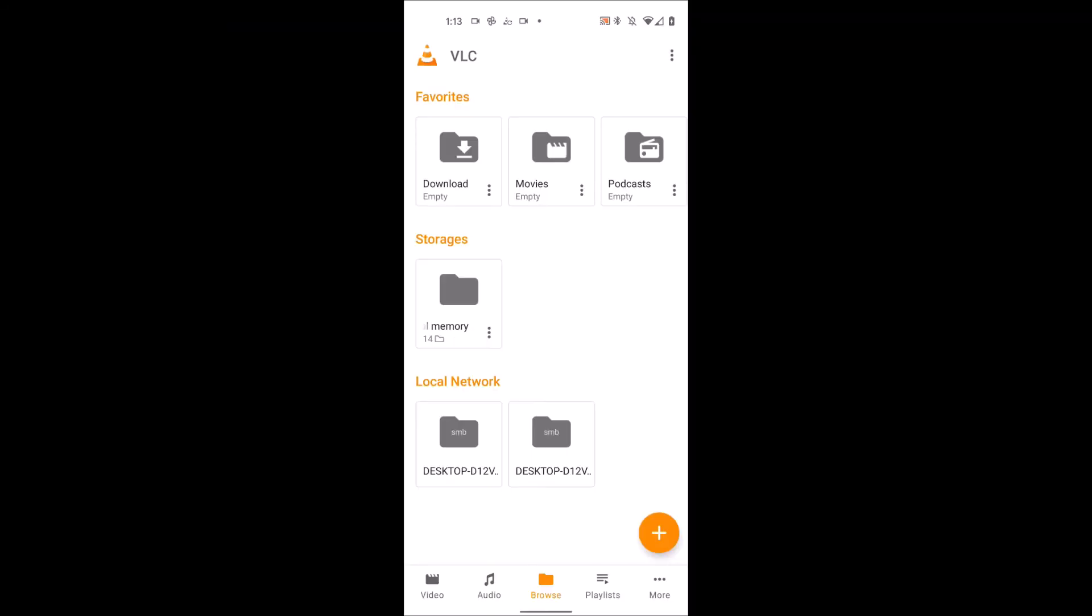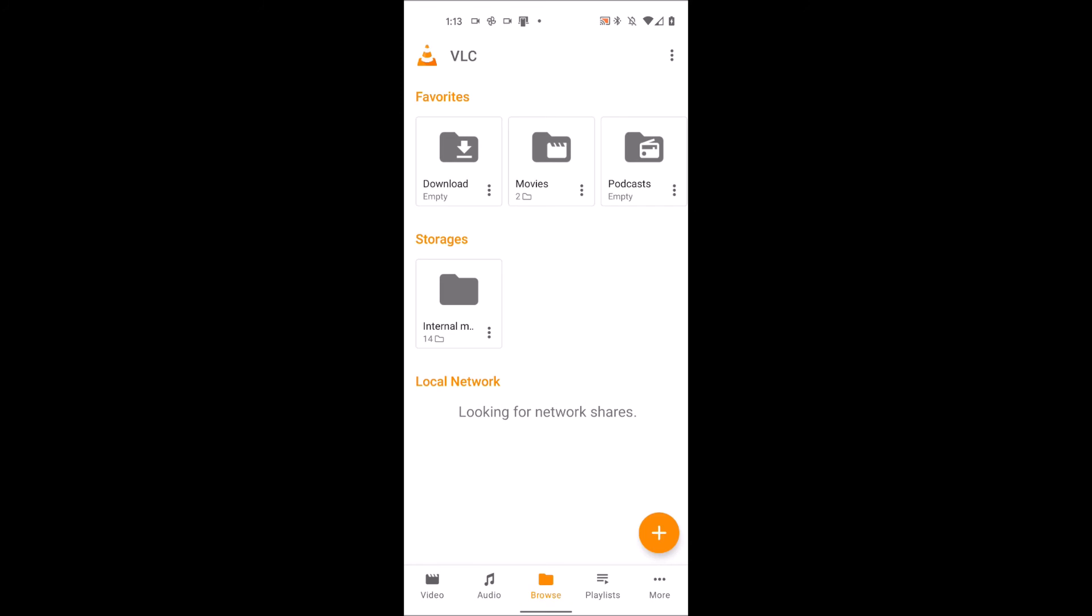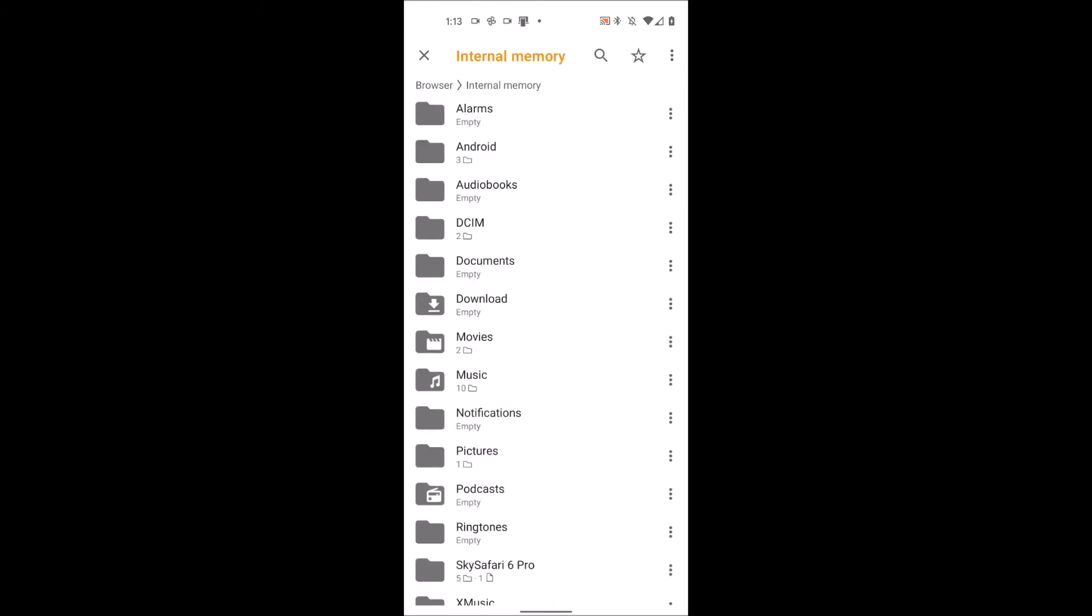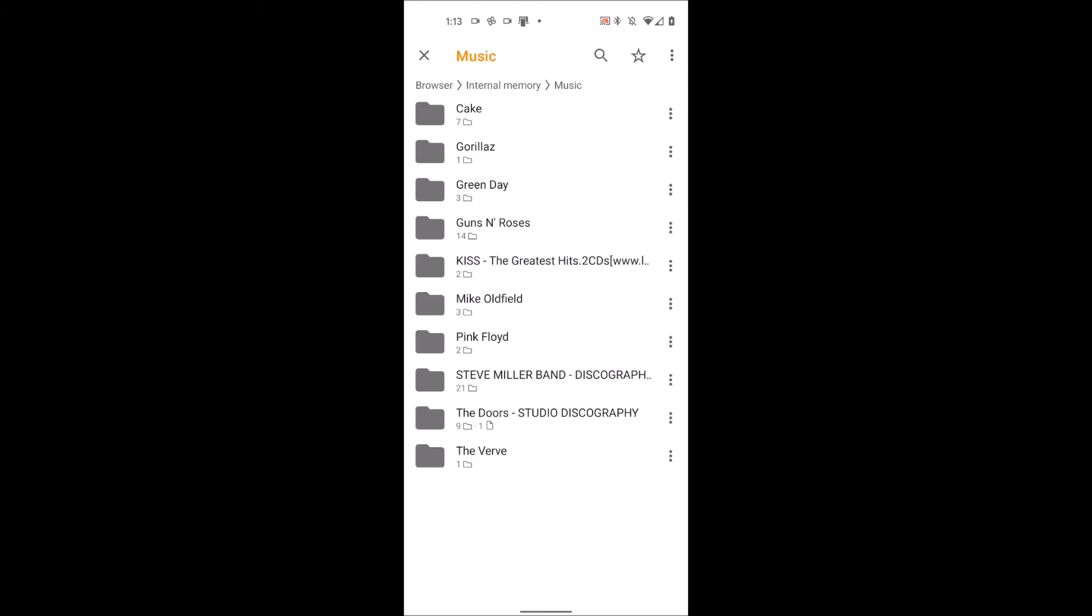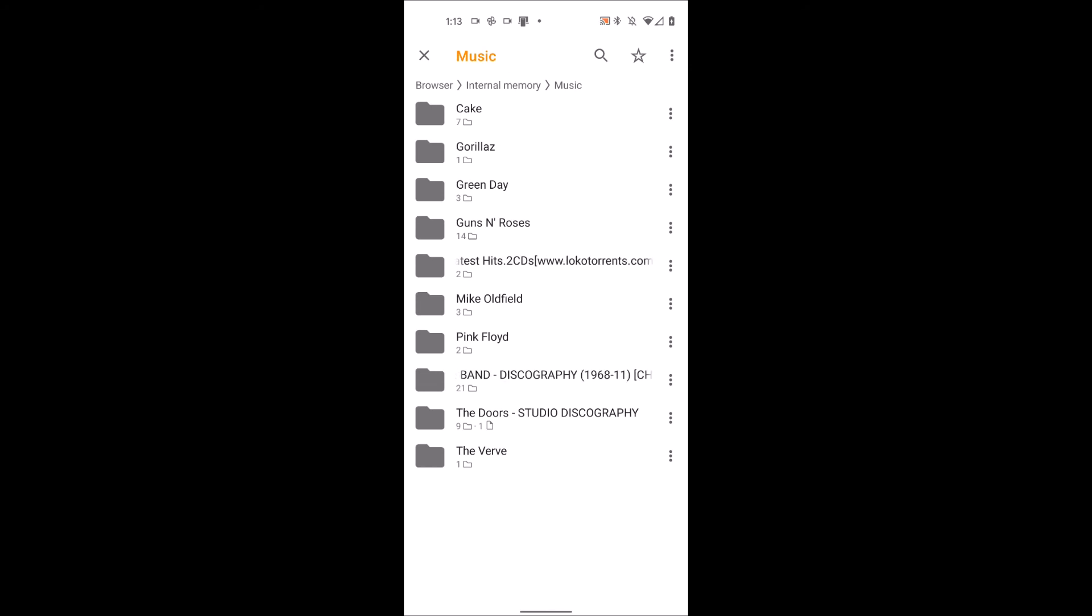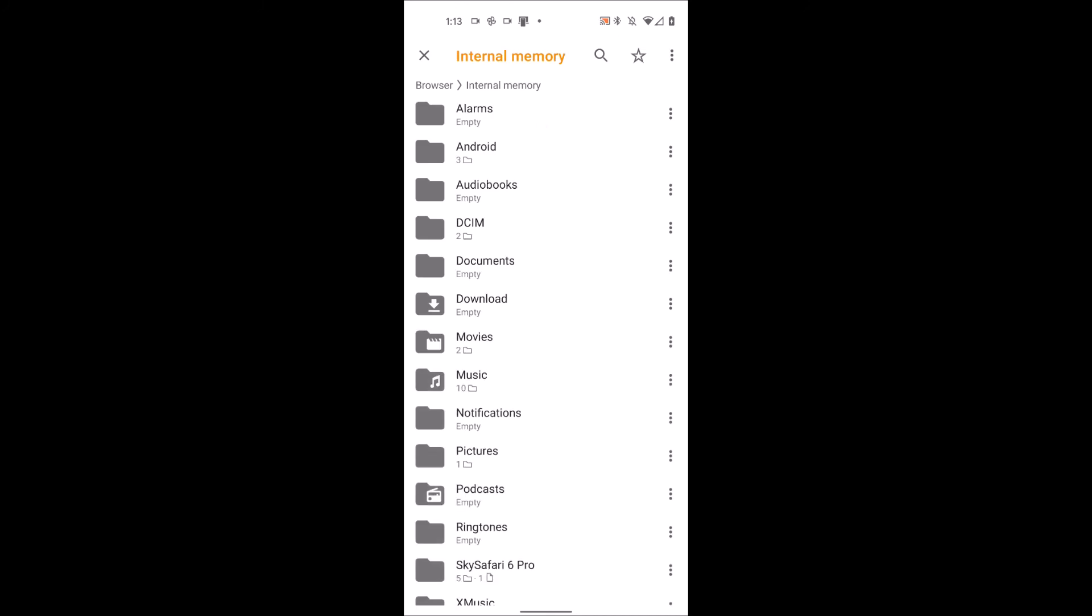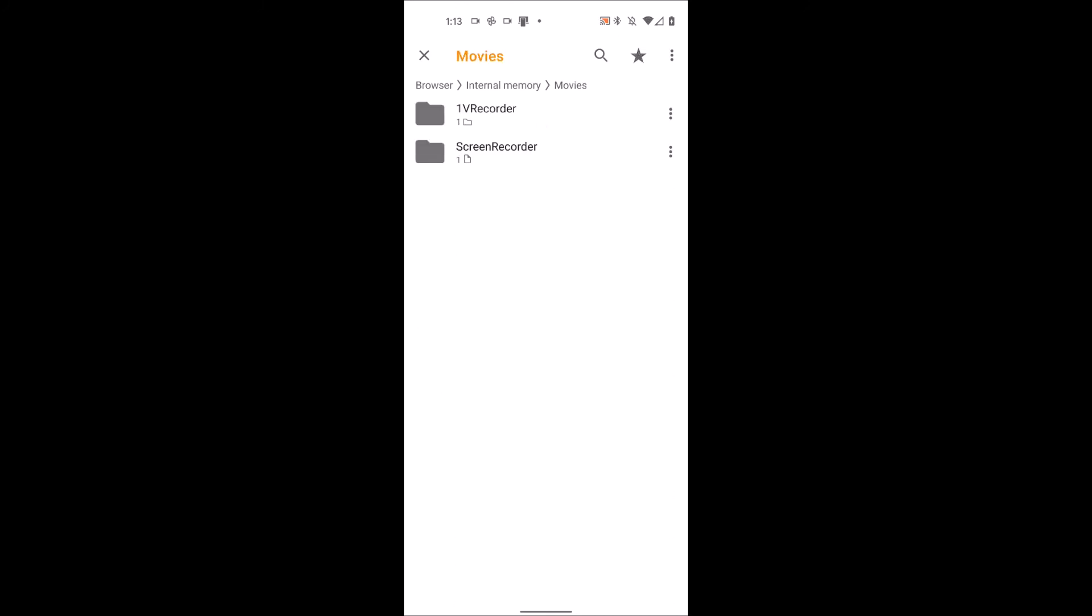What you're going to want to do in VLC media player is go to browse and then click on internal memory. Click on music and then the song file you copied over should now be there. If it's a movie file and you copy it to movies, just go to movies.